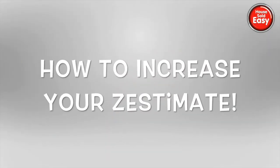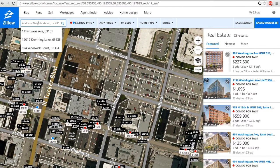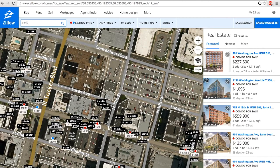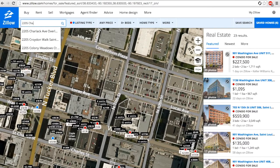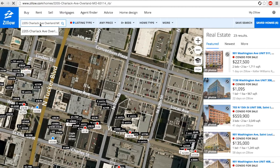With over 90% of homeowners searching online, you need to learn how to increase your Zestimate. Stay tuned and we'll show you how. Okay, so first things first: you're going to look up your home on Zillow.